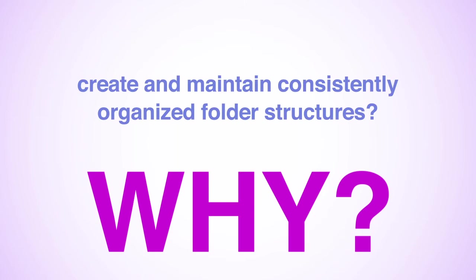First, why would you want to create and maintain consistent, systematically named folder structures? Well, have you ever tried to find a specific document or photo that you know exists on your computer, but are unable to locate it?